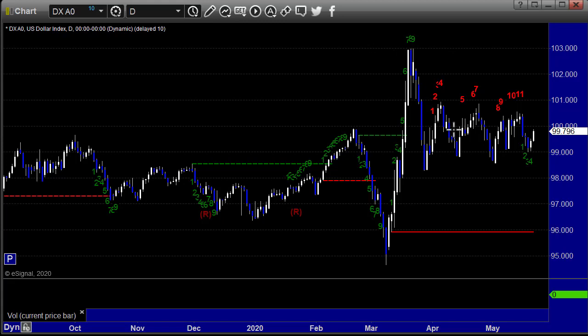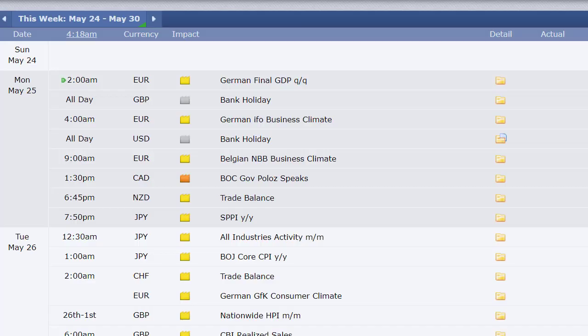Obviously stocks and futures are more exciting, and it is what it is — that's just the current situation, which can change at any point in time, although going into the summer you don't expect it. In terms of economic data for the week: nothing on Sunday, German final GDP out of Europe.